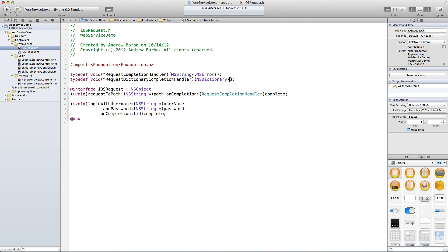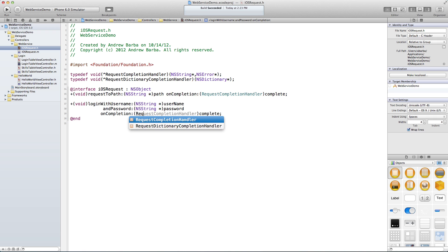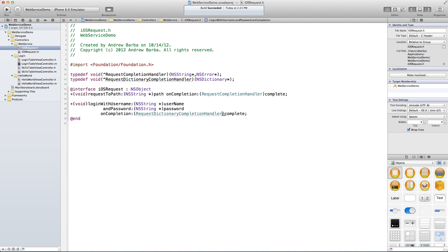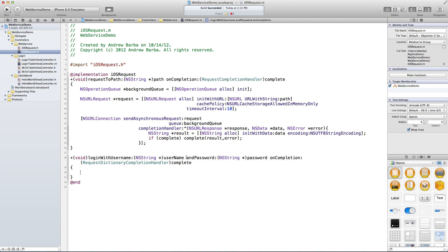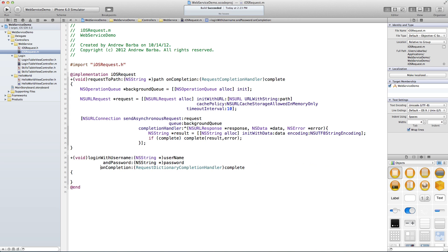The reason I'm not using an error case is that if the dictionary is nil that means there was an error; if it's not nil that means it was successful. So we put in a DictionaryRequestCompletionHandler and that looks good. Let's go ahead and implement the login function — we'll clean up the spacing.